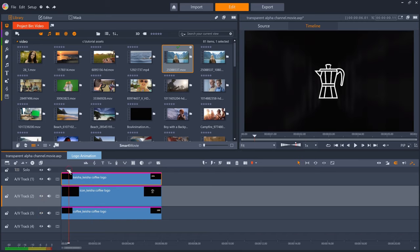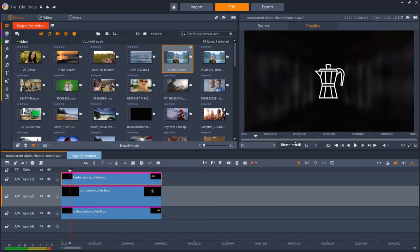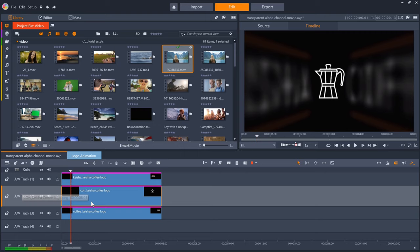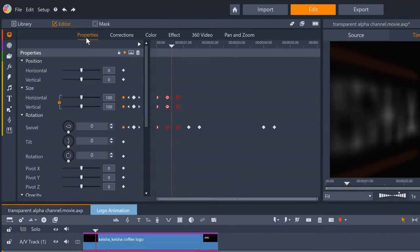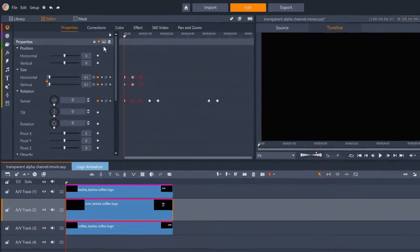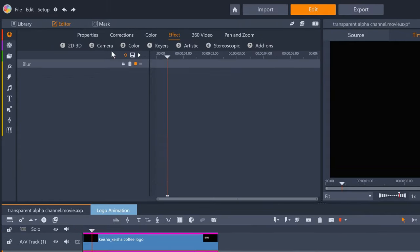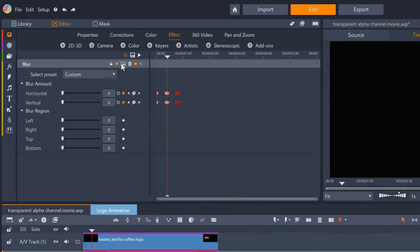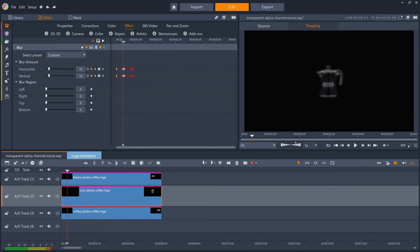The coffee pot icon comes in first. If we look at the properties, this is keyframed for size to grow from 0 to 100 and I also have a blur effect keyframed at the same time which we can see in effect. I like to use blur when there is movement to simulate motion blur.